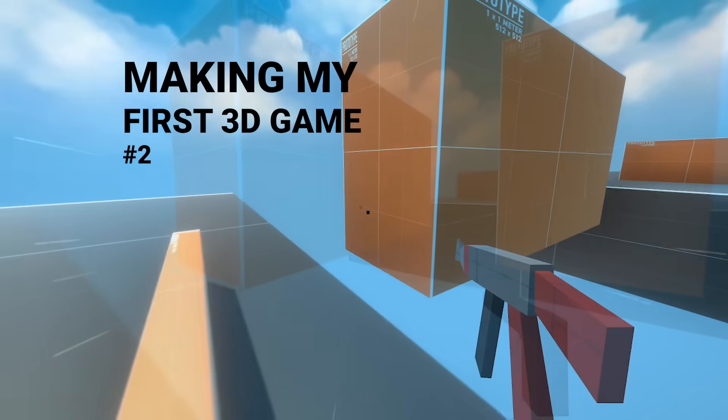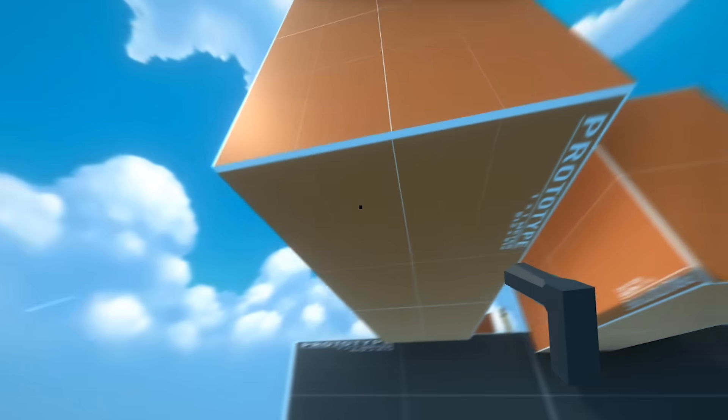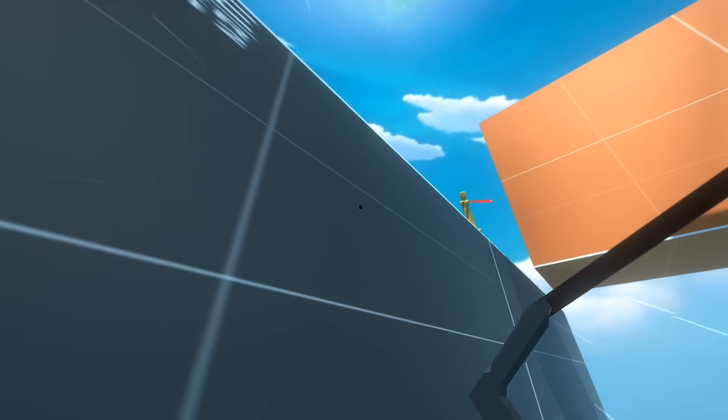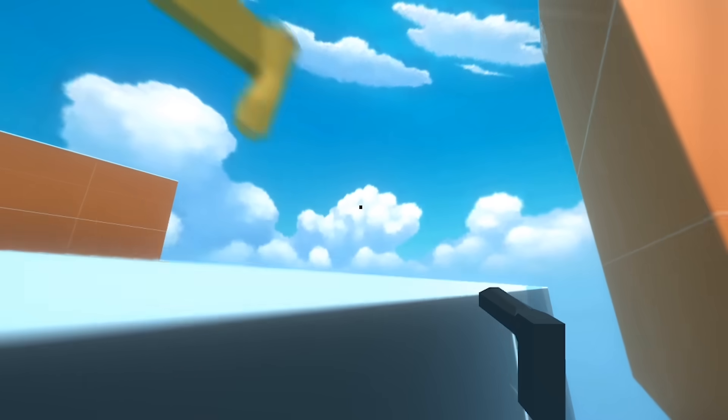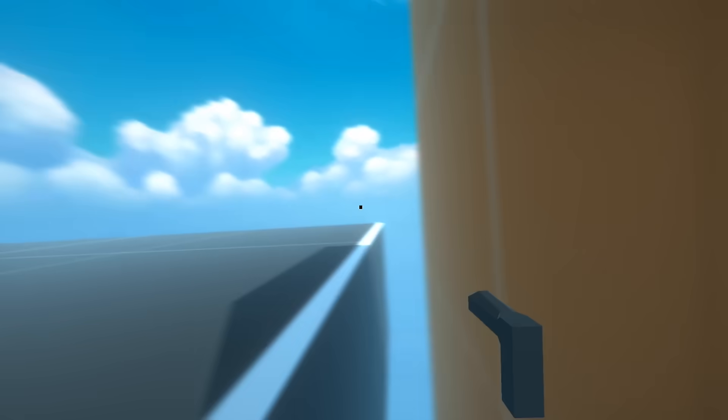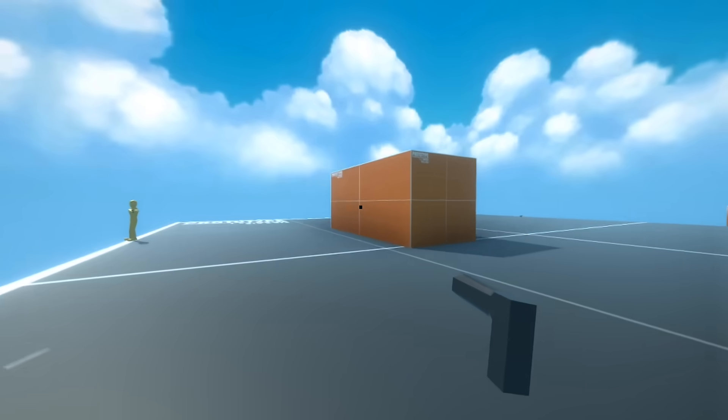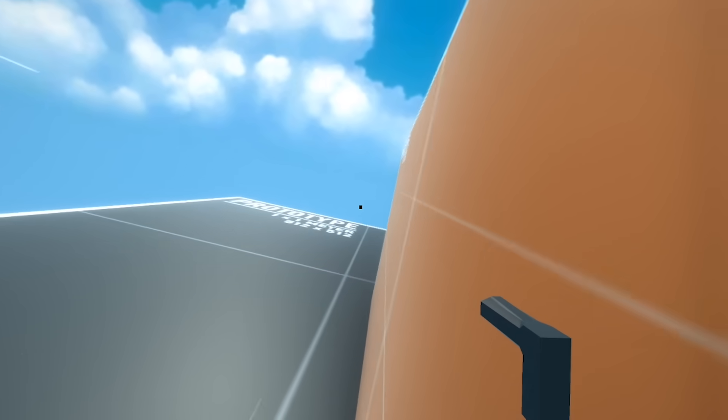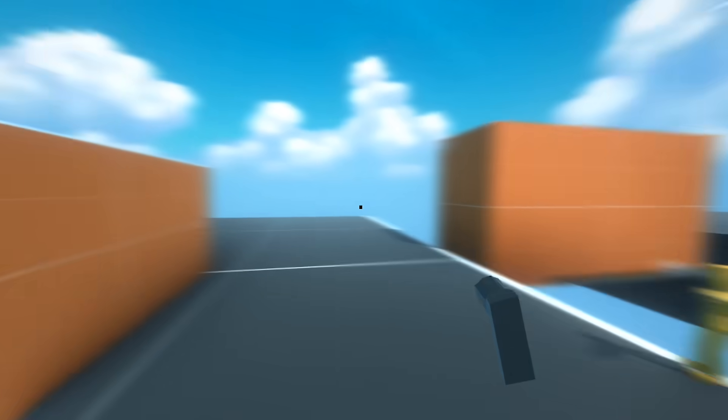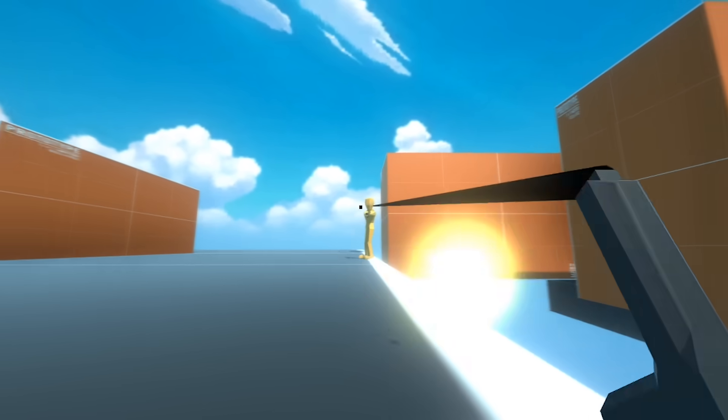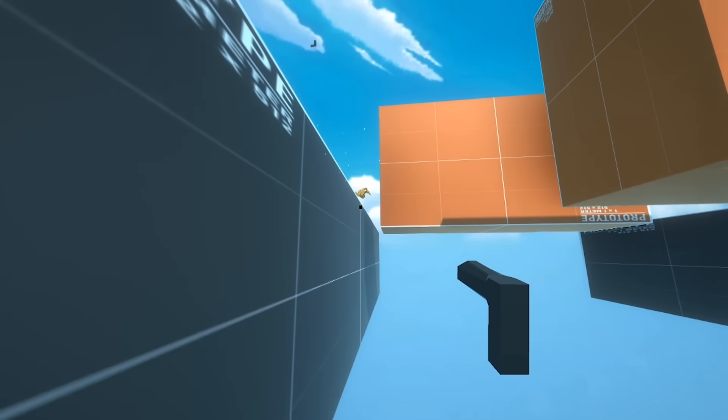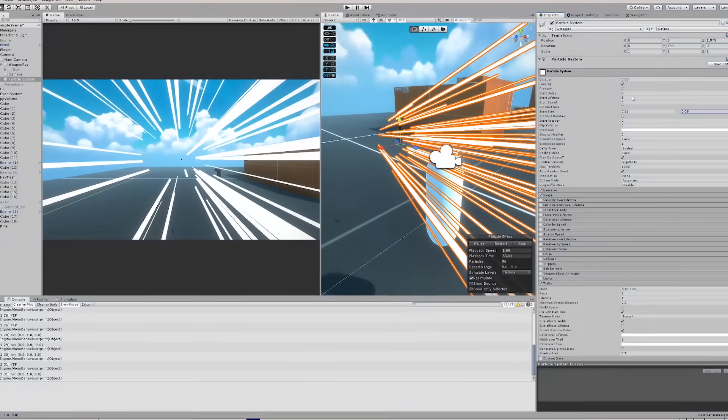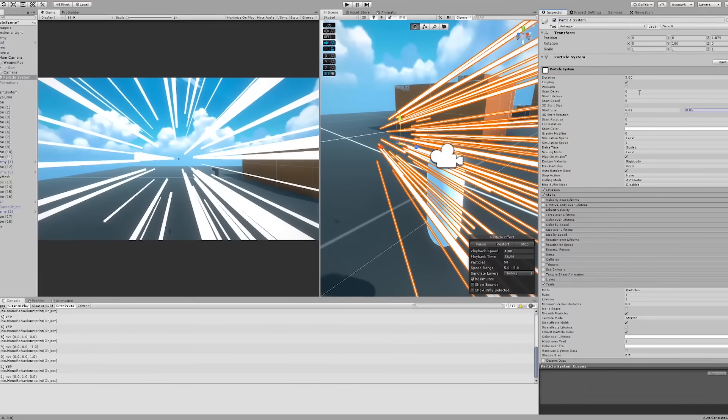I started off by adding some subtle speed lines at the very edges of the screen that indicate how fast you're going and also makes you feel like an airplane, which is pretty cool because airplanes are cool, and I achieved this effect using a particle system in front of the player.